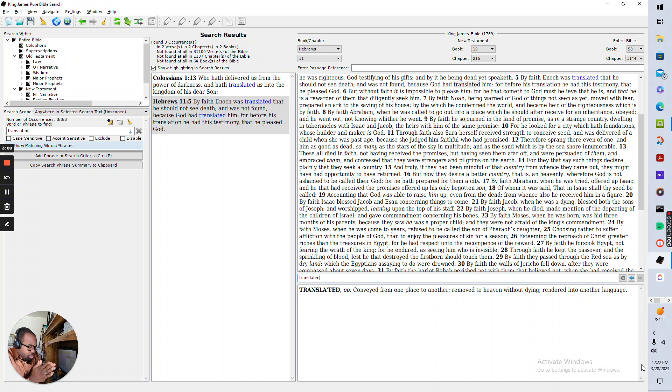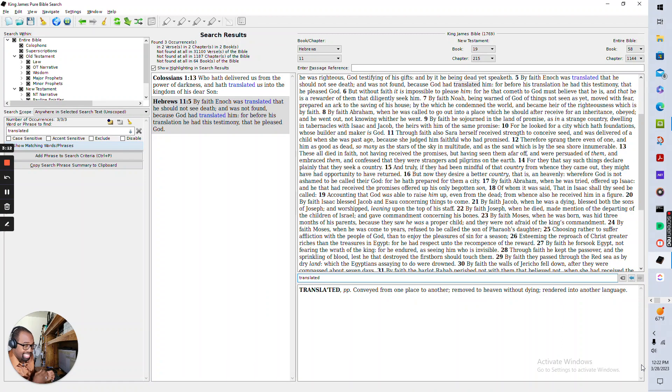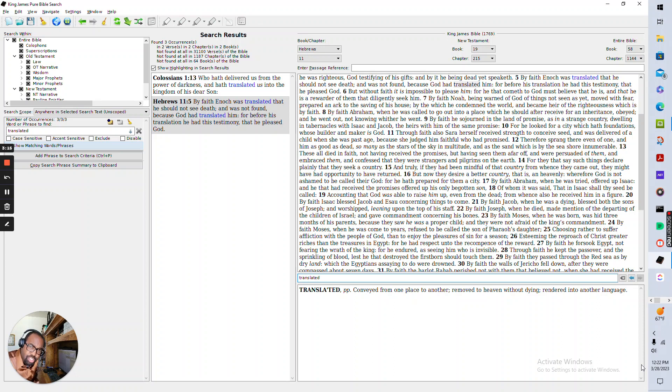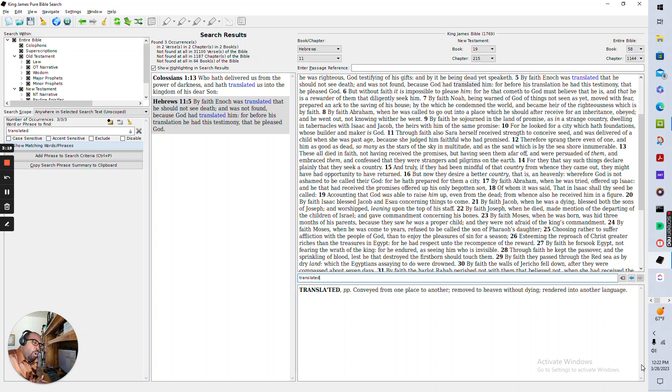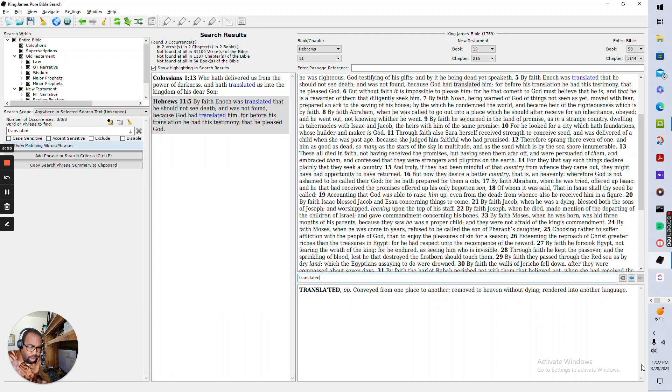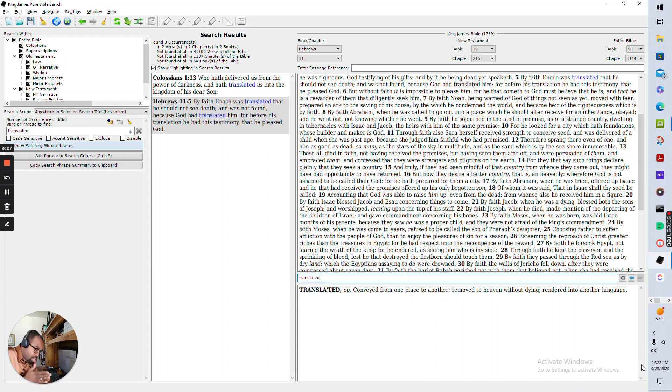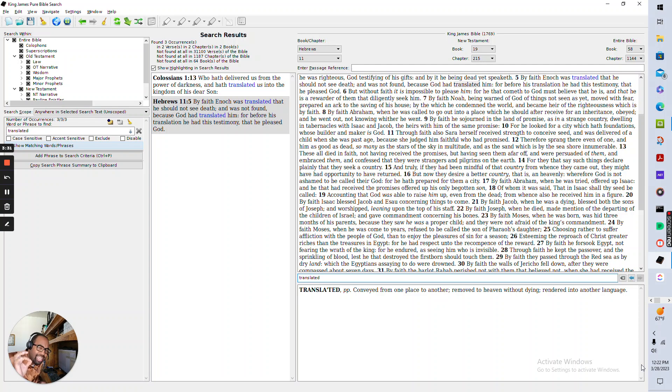You see, there is a life that we've lived. There was a character that we identified with before our translation and after our translation. Before our translation, we were dead in trespasses and in sins. The Bible calls it the old man. Since our translation into the kingdom of his dear son.